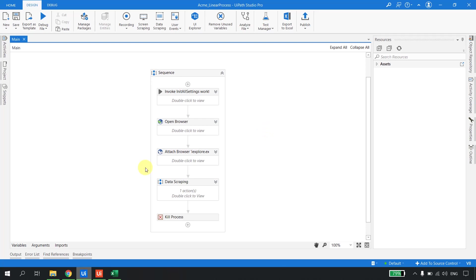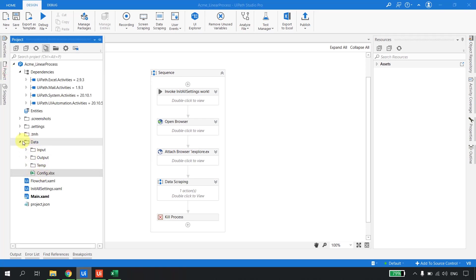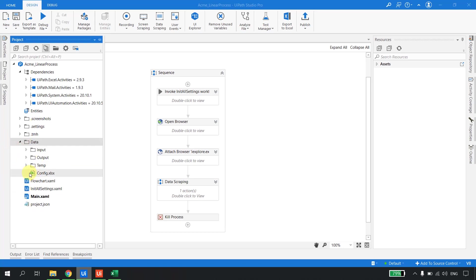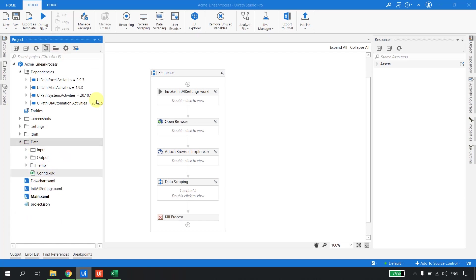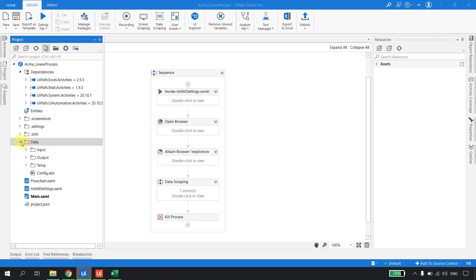This is the problem statement we are addressing. We have a configuration file in the 'data' folder — whenever we publish the project it's inside the nugget, and whenever changes are needed we have to republish the code. So is there another solution? Yes. We can put this configuration file outside the project.